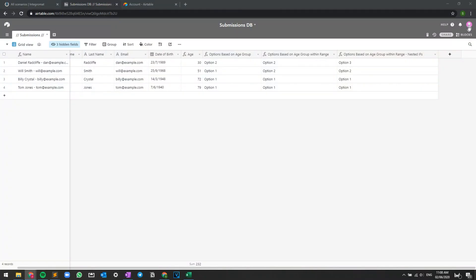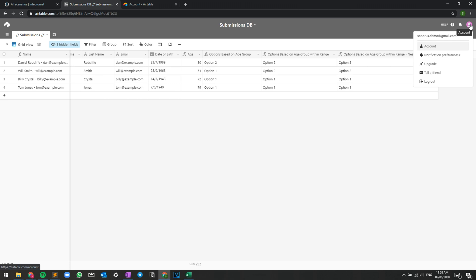So the first thing that we need to do is essentially get our API key from Airtable itself. Here's how we do it. Right now from what you can see I've got my Airtable database open and I'm just going to click onto my account and then account again.